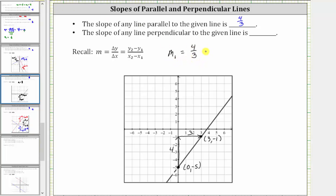So if the given line has a slope of four thirds, m sub two — the slope of any perpendicular line — must have a slope that is the negative reciprocal of four thirds. To find the negative reciprocal, we interchange the numerator and denominator and then change the sign, which gives us negative three fourths. Informally, we could think of flipping the fraction over and changing the sign.